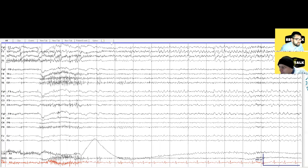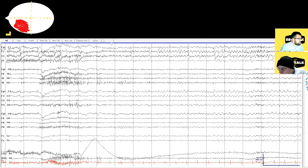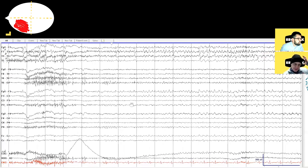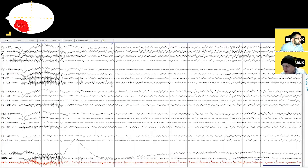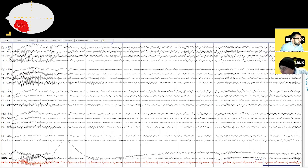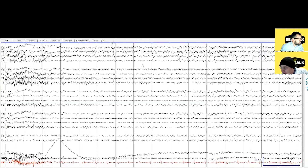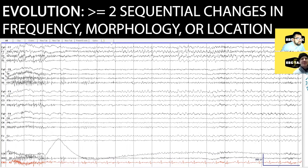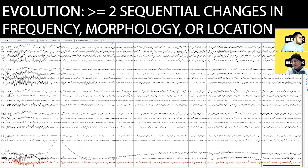Where would you locate this? I think it's left temporal. I can switch to average to make sure, but it looks at least left-sided. Left, and it's somewhere in the anterior quadrant if we crudely divide the head into four — so not coming from the occipital region. Okay, and it kind of evolves, doesn't it? It does. What do you mean by evolves? There's a systematic change.